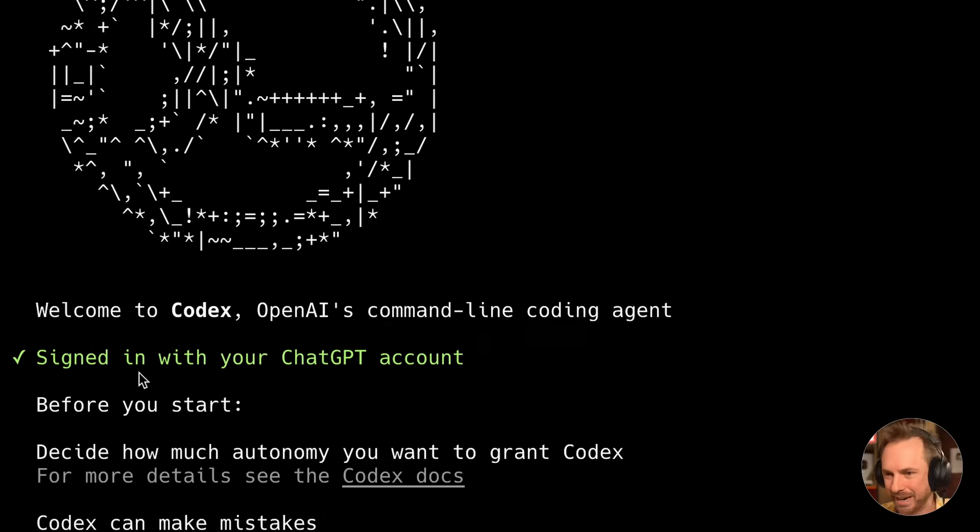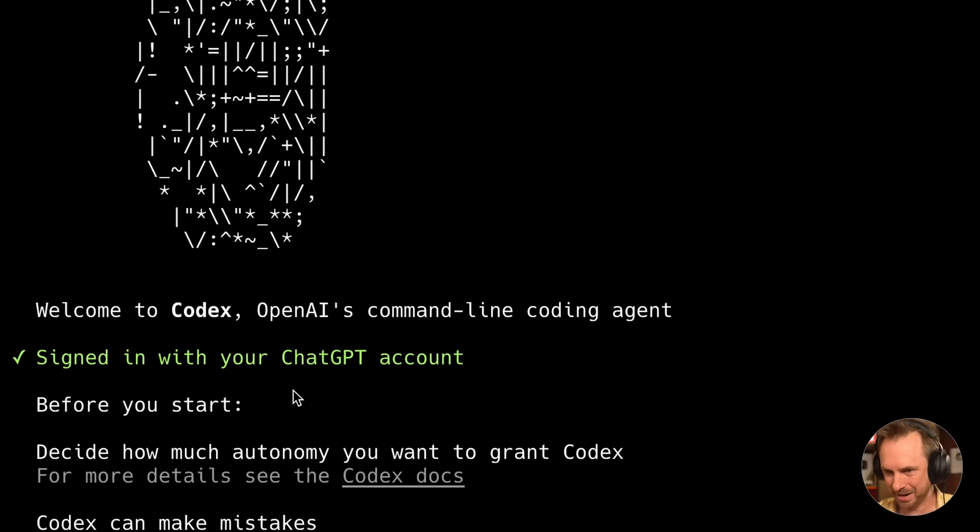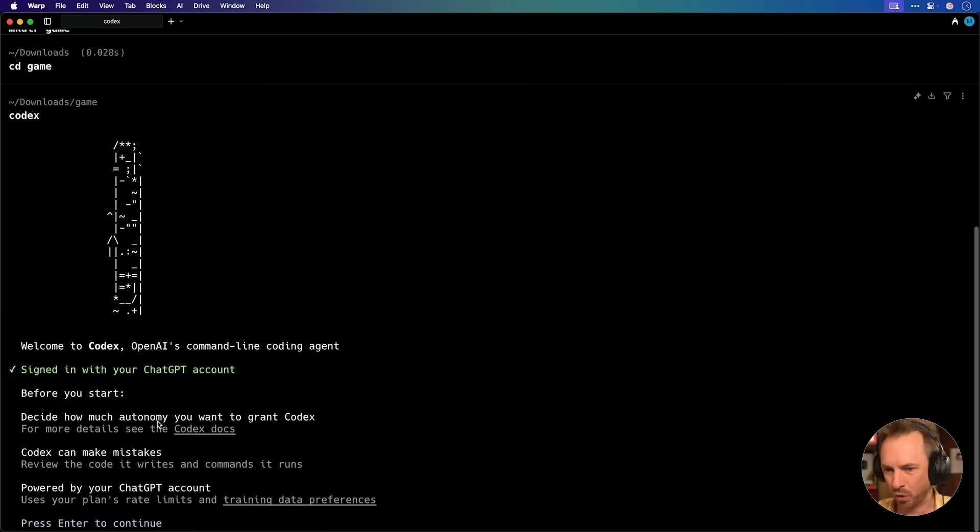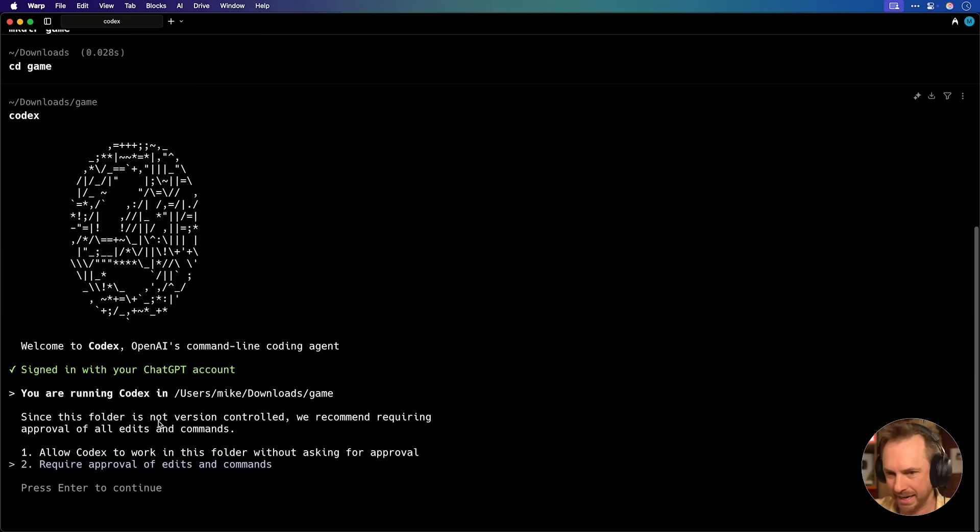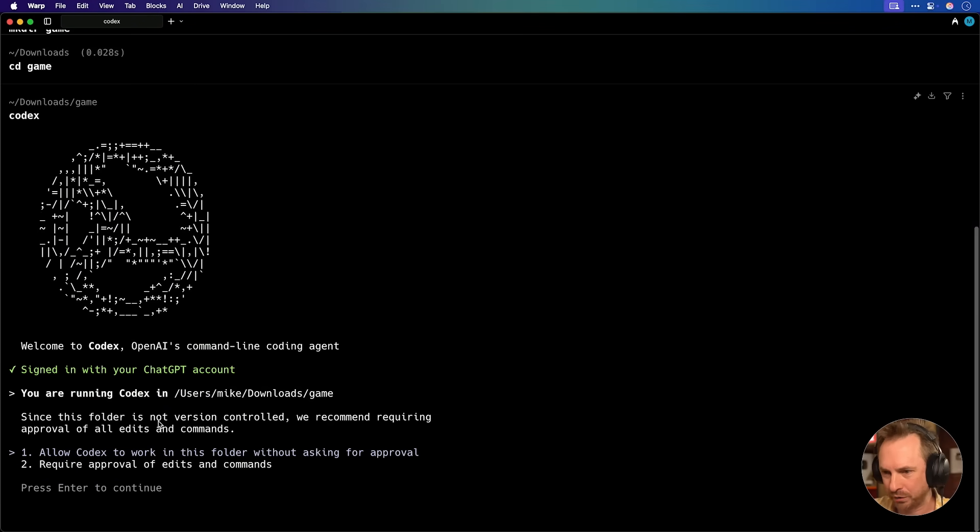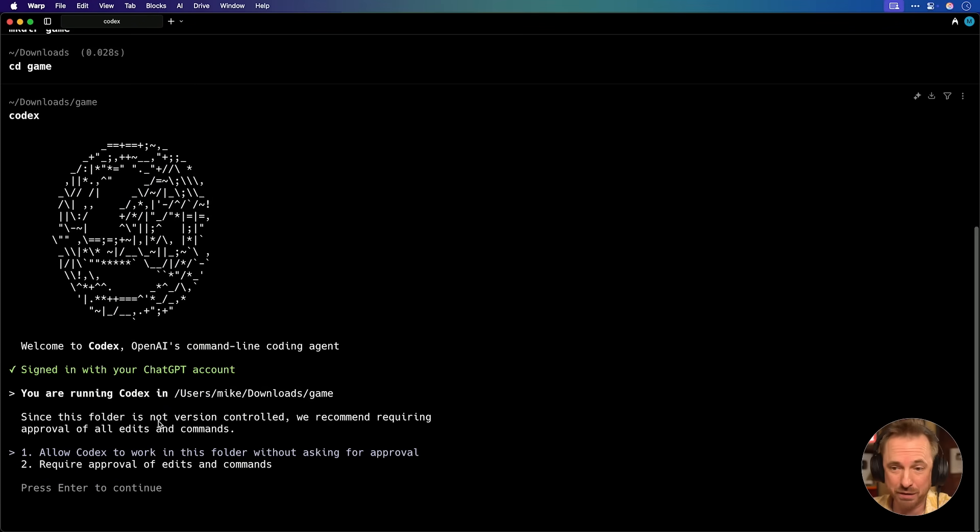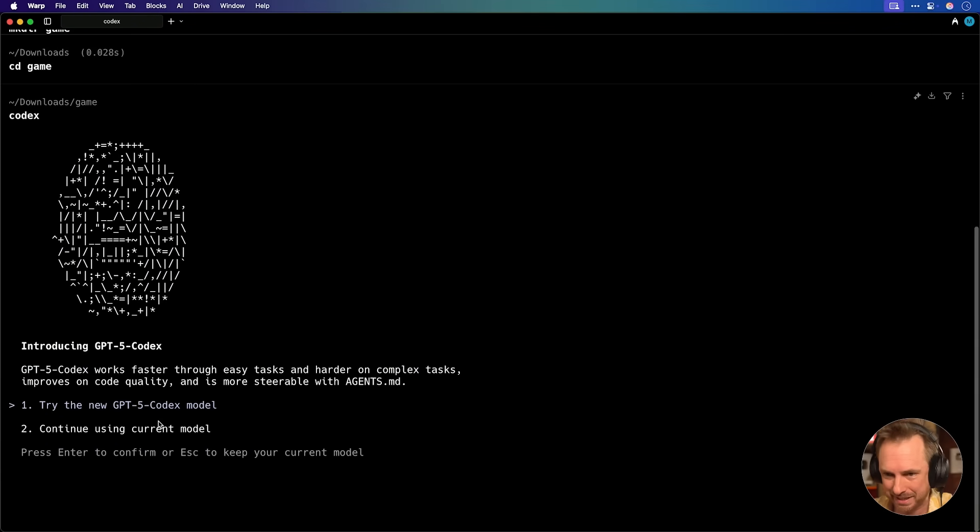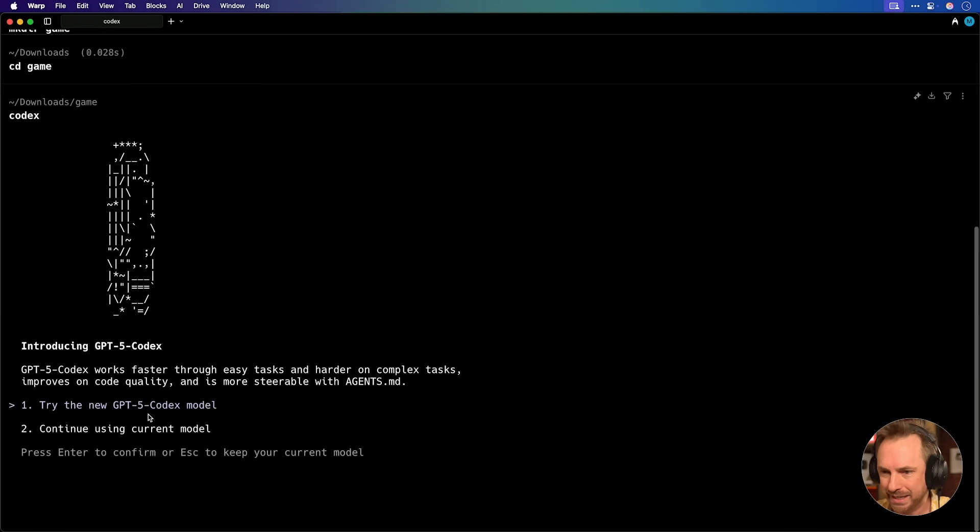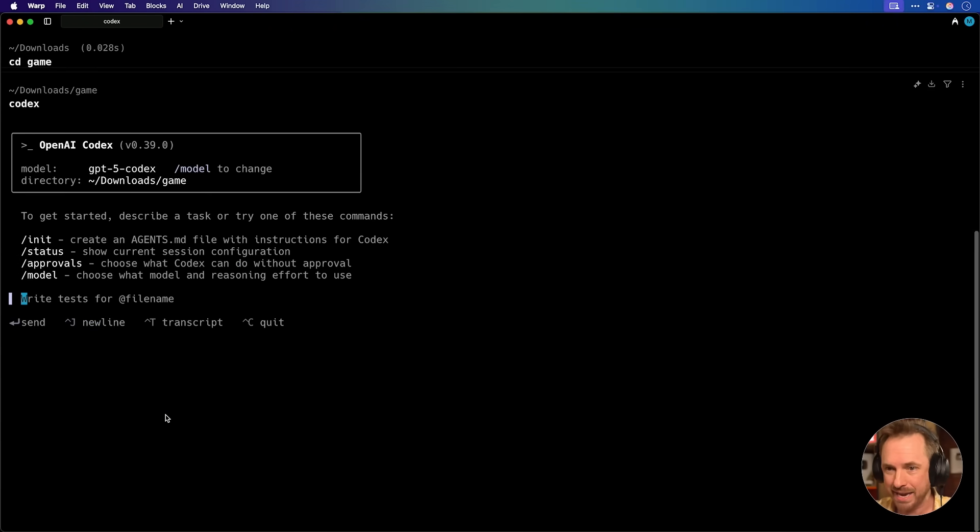Back over here, I can see I'm signed in with my ChatGPT account, and I need to decide how much autonomy to award to it. Let's hit enter, and let's say allow Codex to work in this folder without asking for my approval. That seems to make sense. Now we'll try the new GPT-5 Codex model, and we'll see if we can build something amazing.